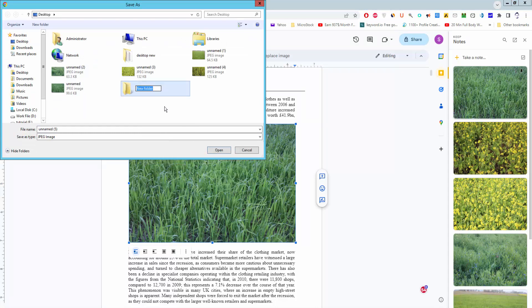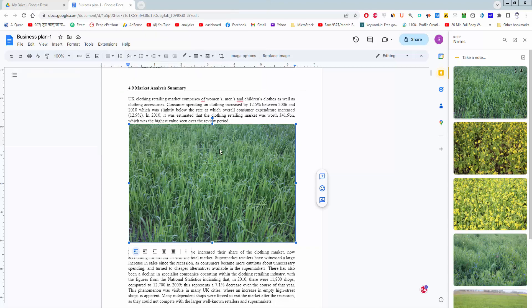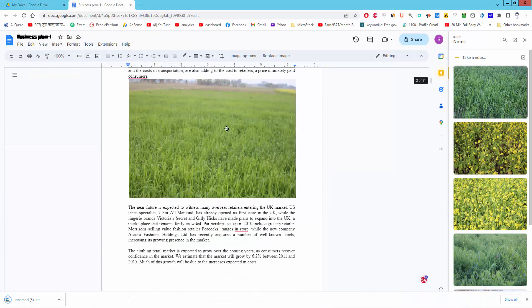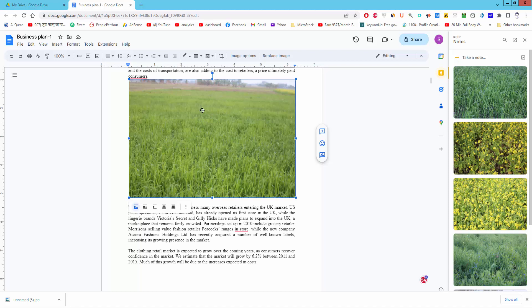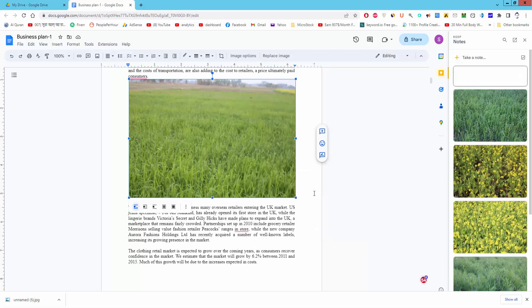Choose the image location and click save. Go to the next image, right click on the image, view more actions, and save to keep.